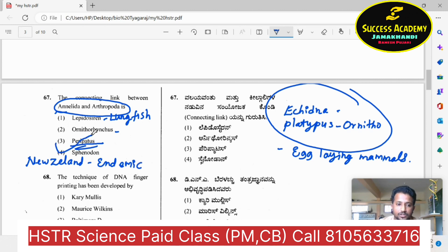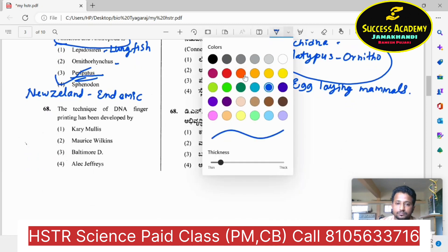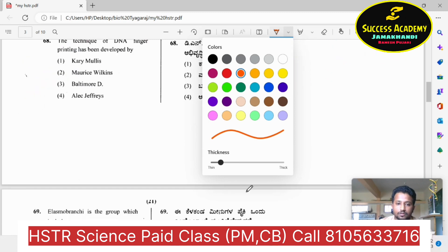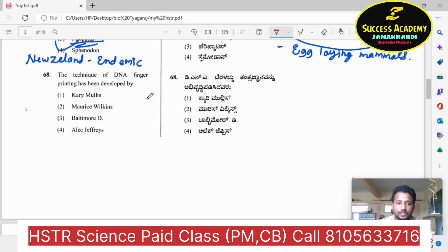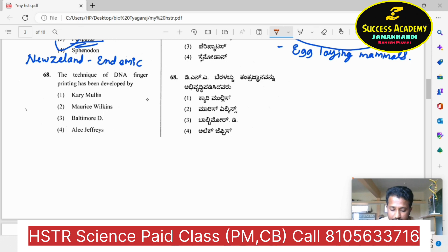Question number 68 regarding the technique of DNA fingerprinting and the scientist who developed it. Karl Mullis is one of the important scientists who gave the technique of PCR — polymerase chain reaction.